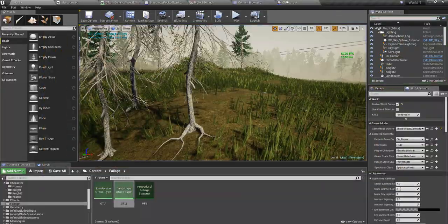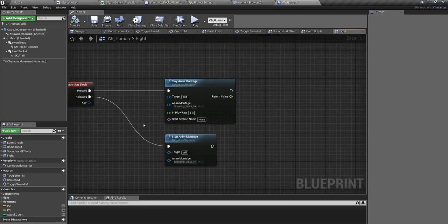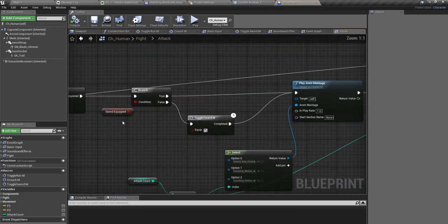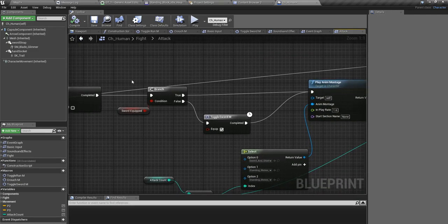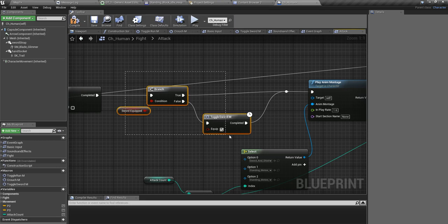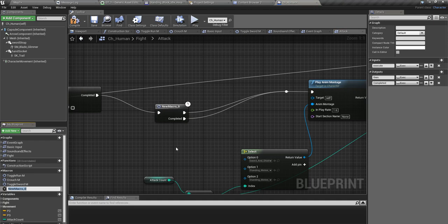Now for the sword equip part — I already implemented that somewhere else in the blueprint. I can reuse that part by collapsing it to a macro. I'll call it 'Equip Sword'.